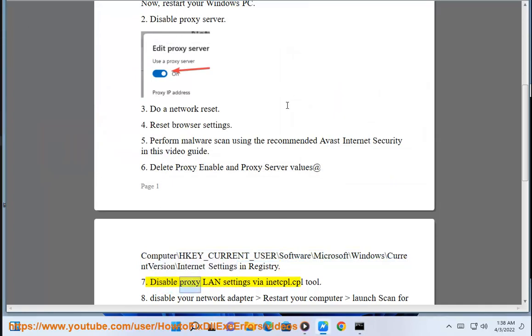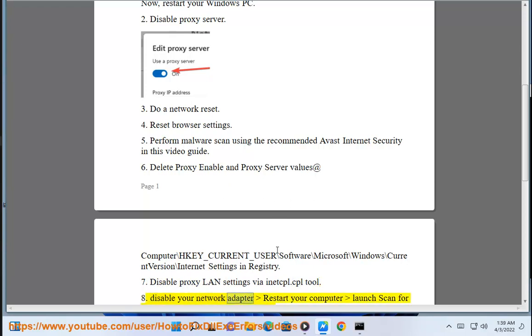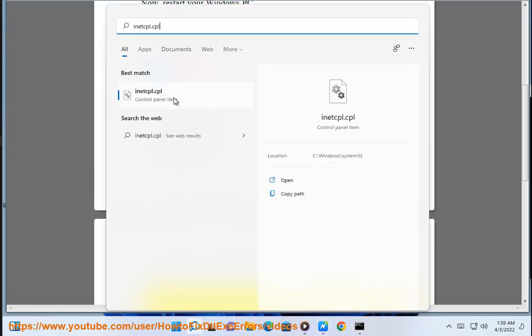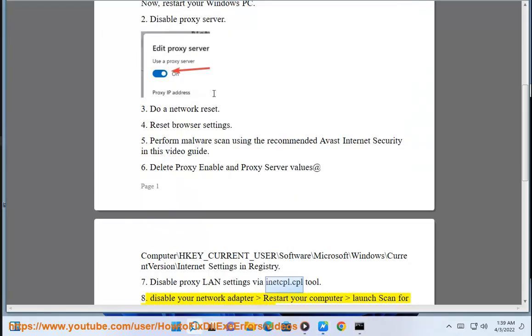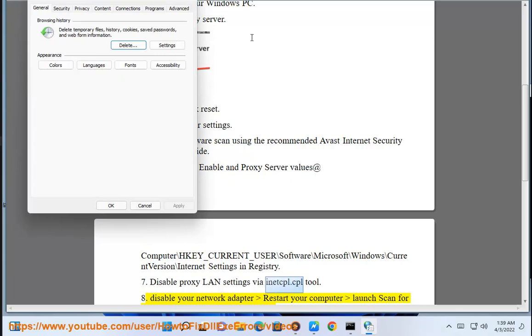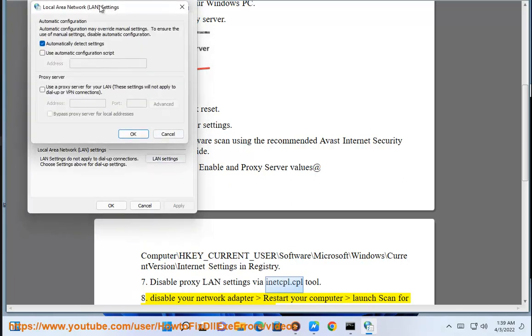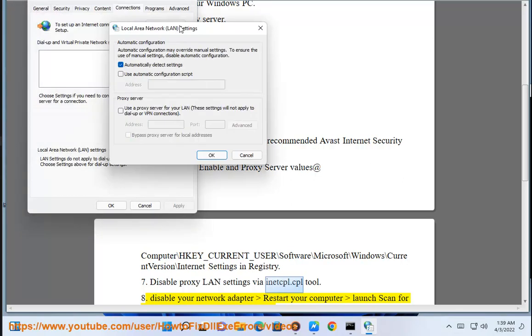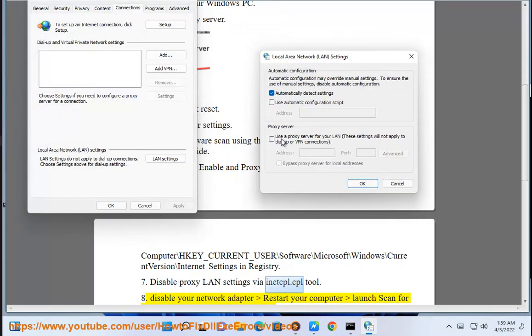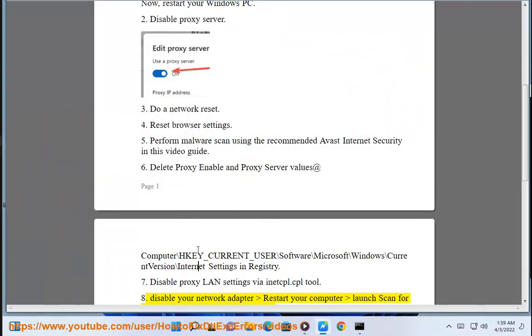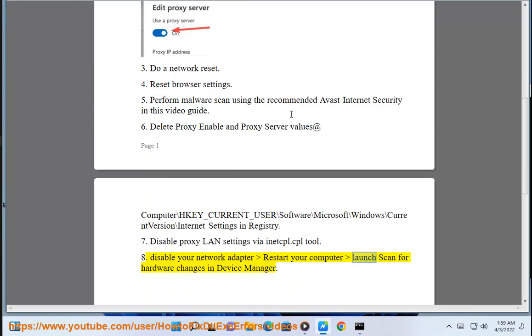Solution 7: Disable proxy LAN settings via inetcpl.cpl tool. Solution 8: Disable your network adapter, restart your computer, then launch scan for hardware changes in Device Manager.